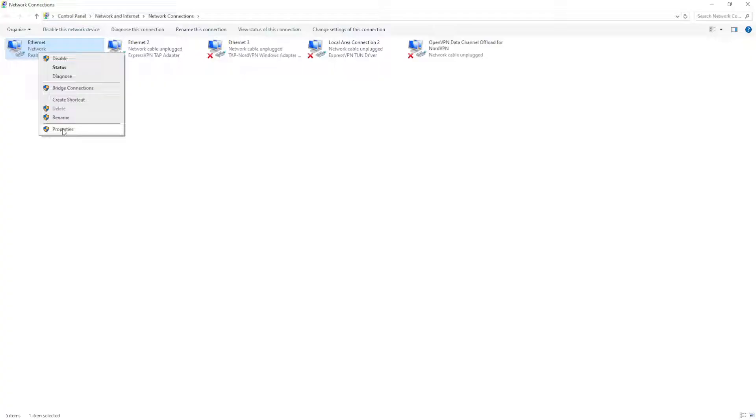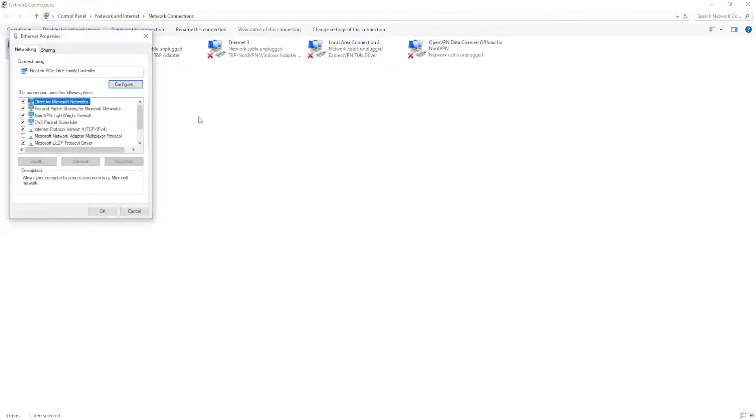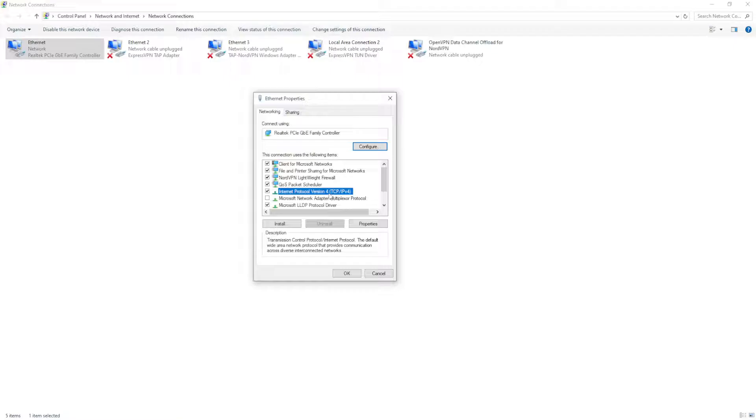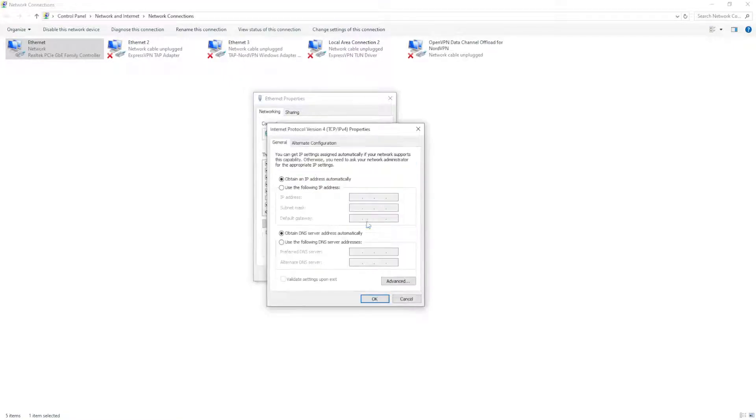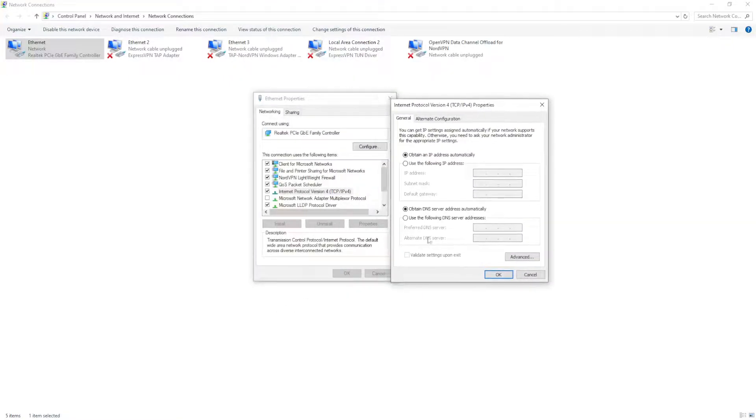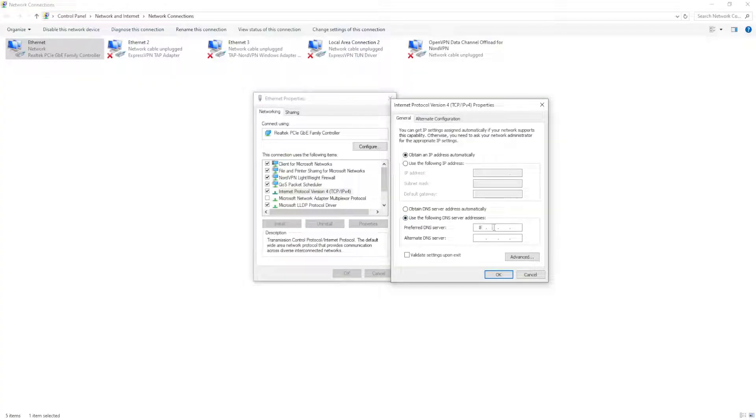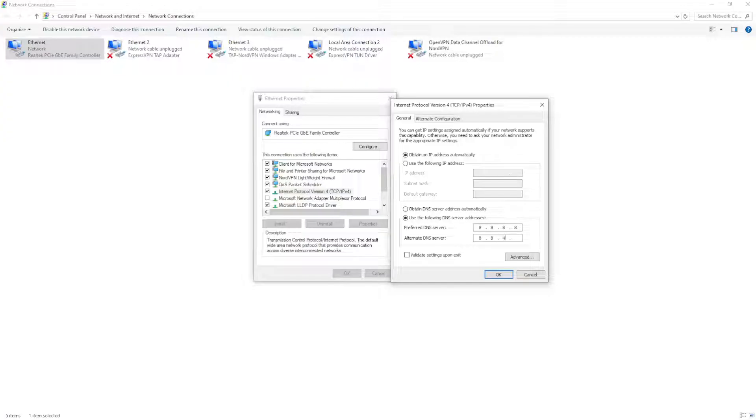click, go to Properties. We will go to Internet Protocol Version 4, highlight it, and select Properties. Now check this option: 'Use the following DNS server addresses' and type 8.8.8.8, and then for the alternate DNS server type 8.8.4.4.